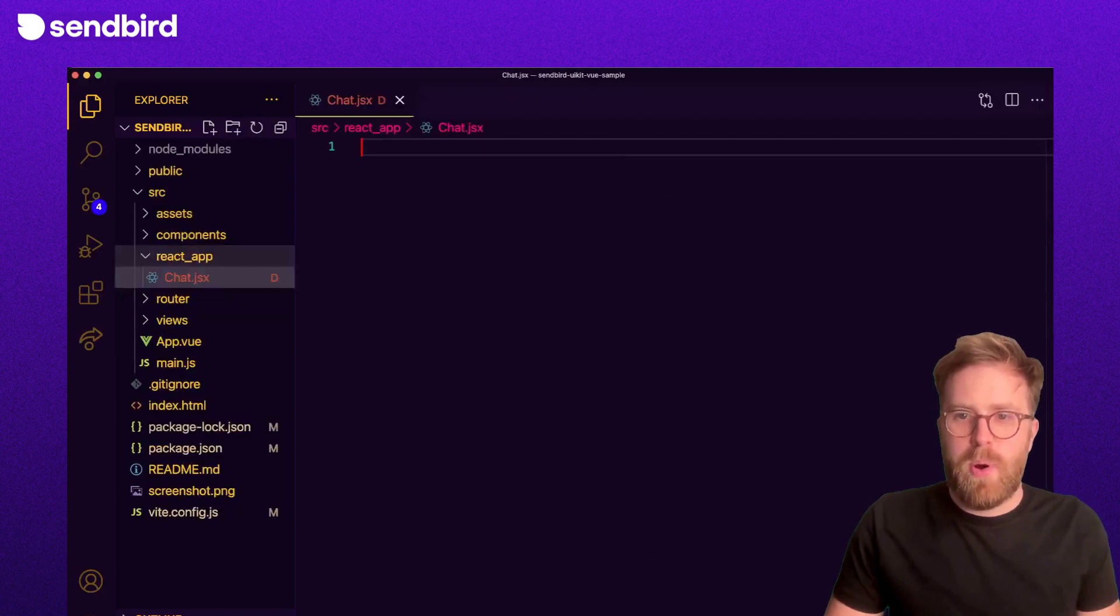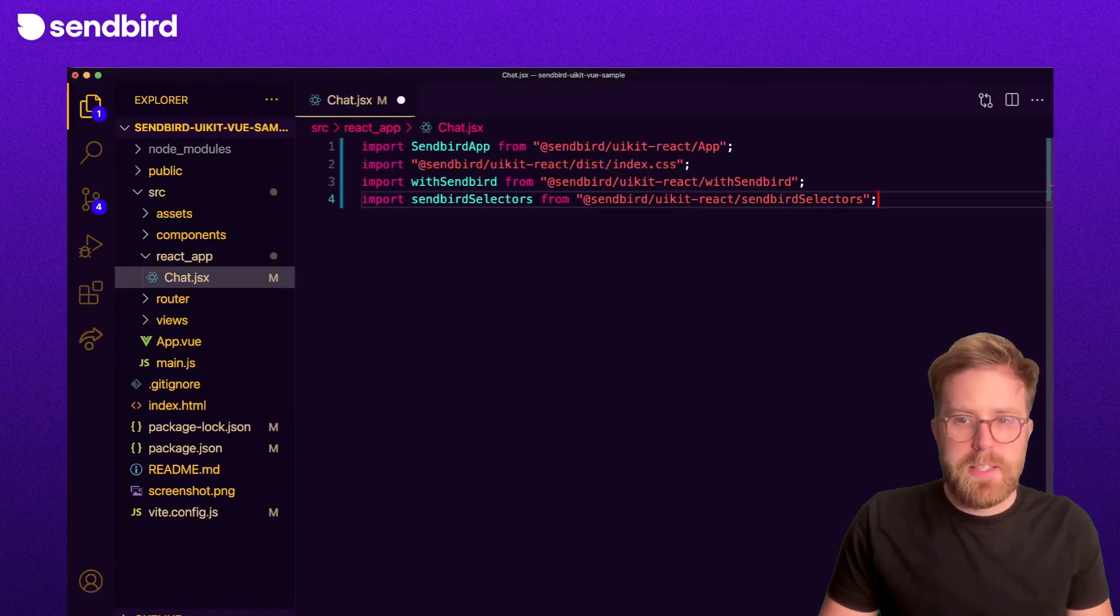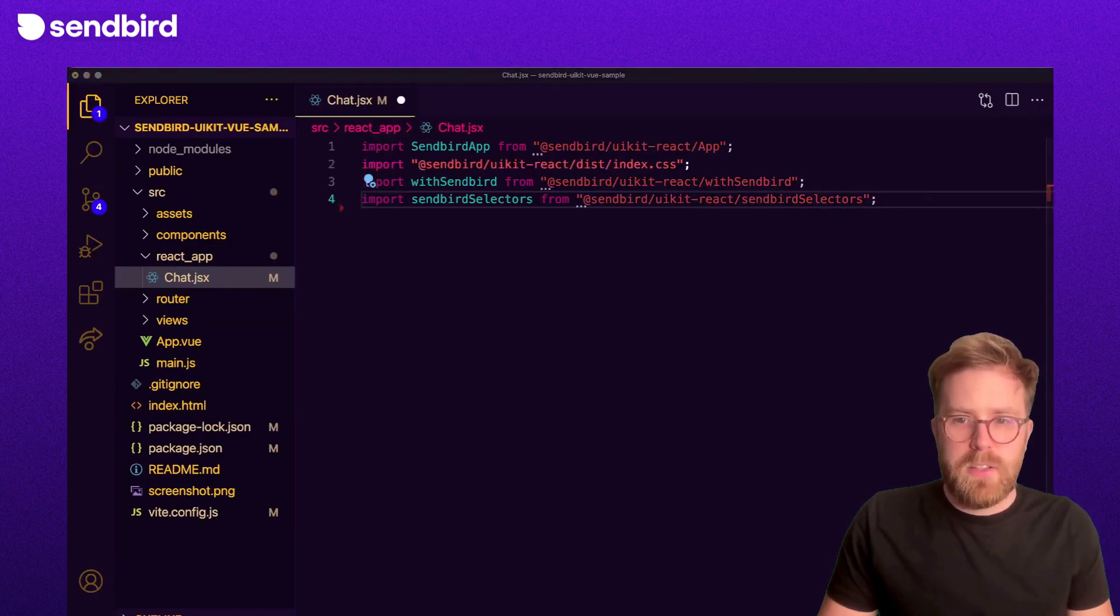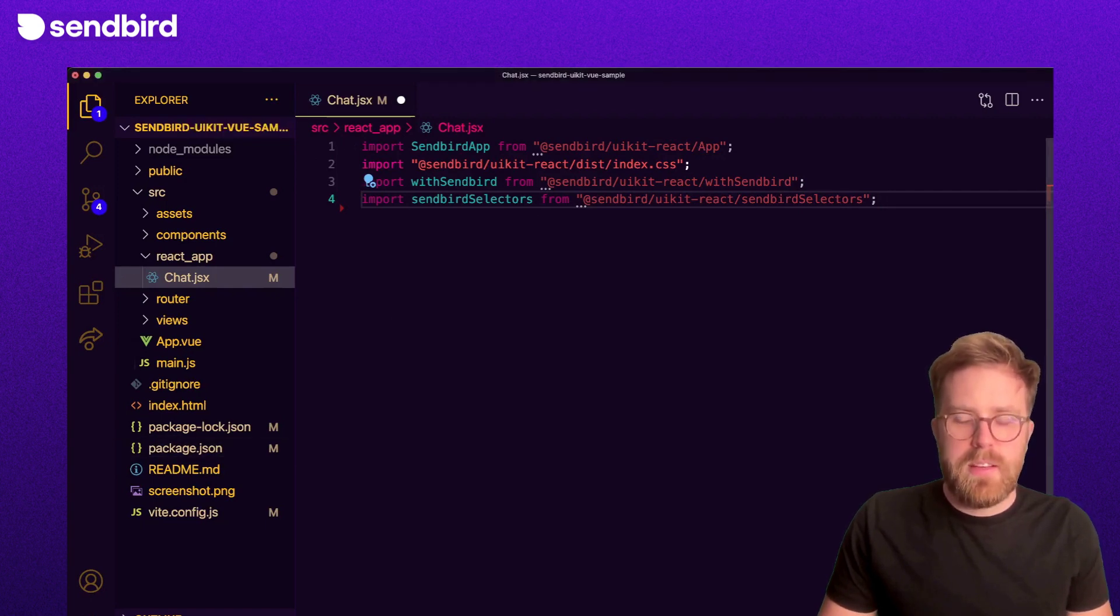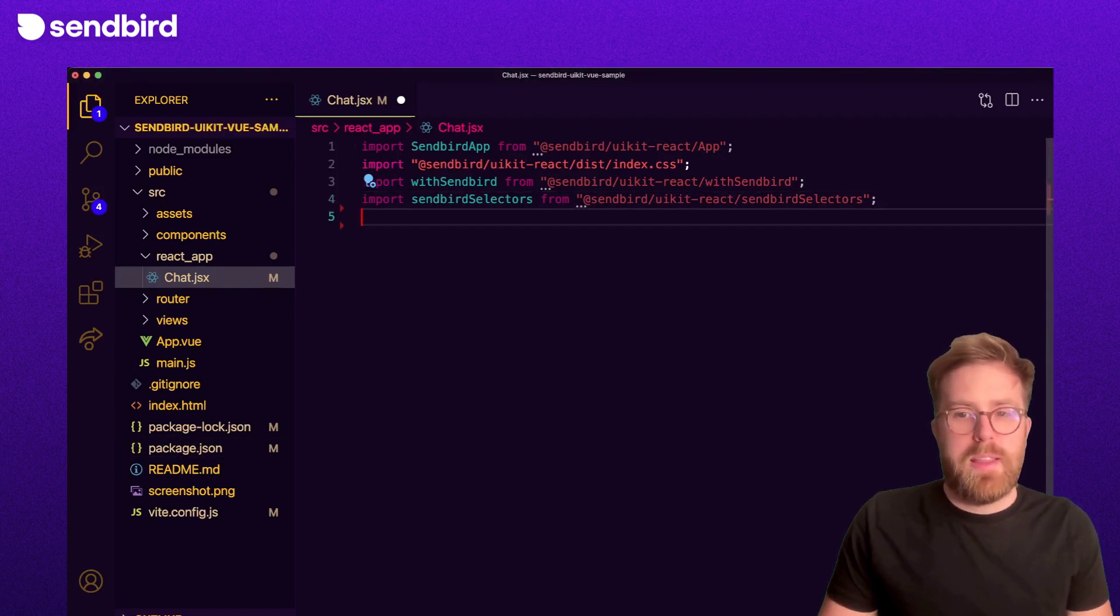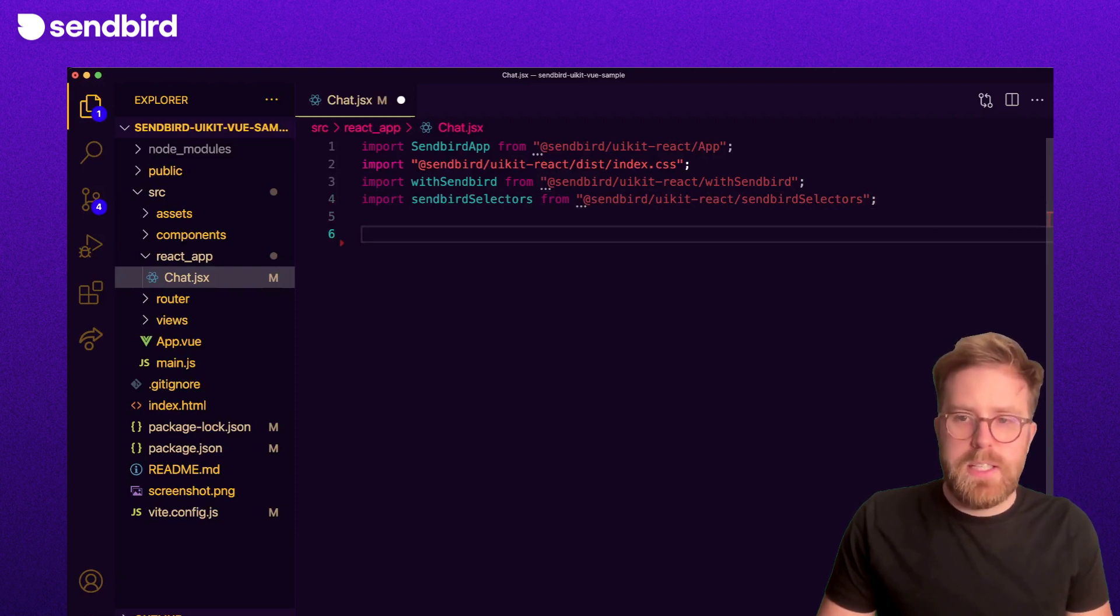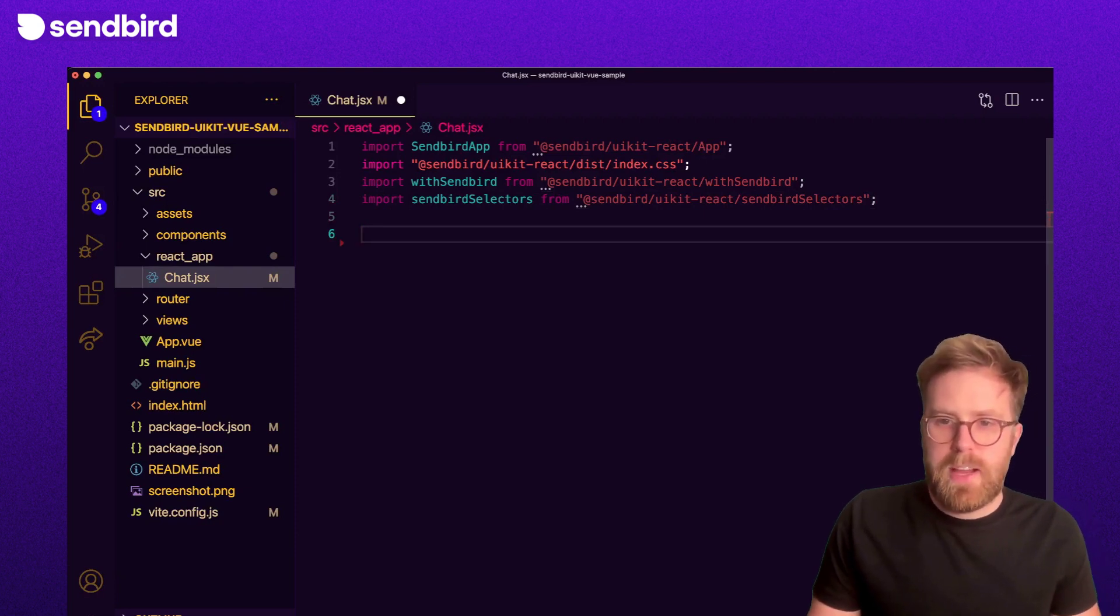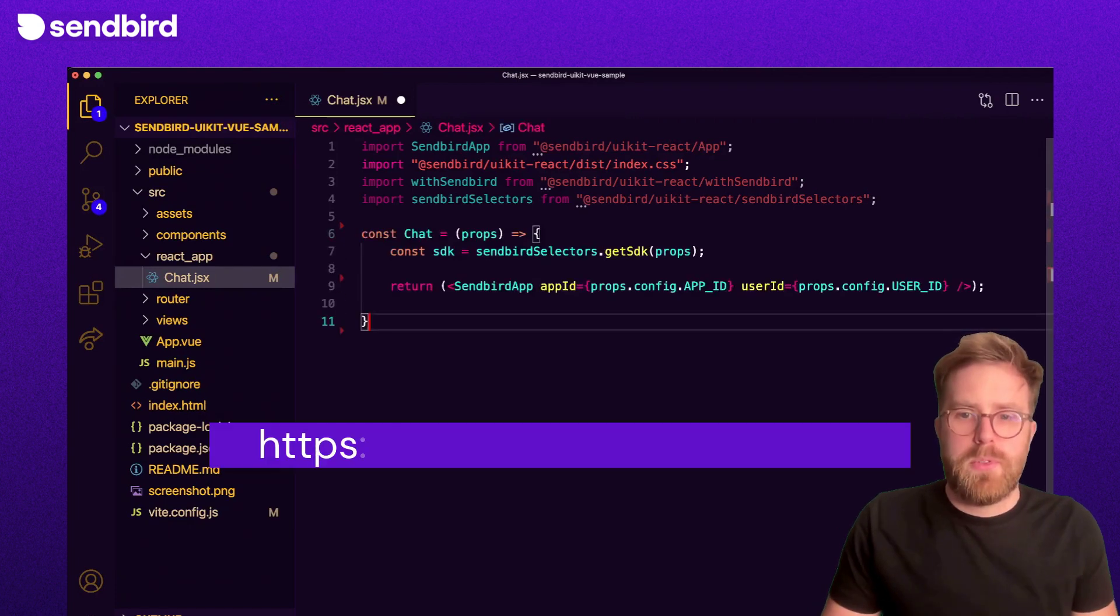First, let's import Sendbird UI kit's dependencies and include the CSS so everything looks nice. Then, initialize UI kit with an app ID and a user ID. This information can be found at your Sendbird dashboard.